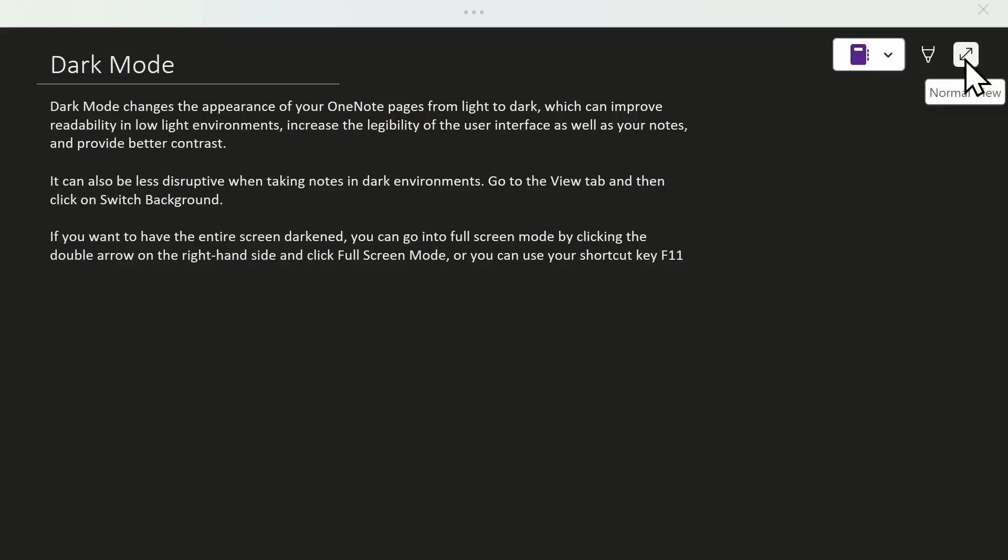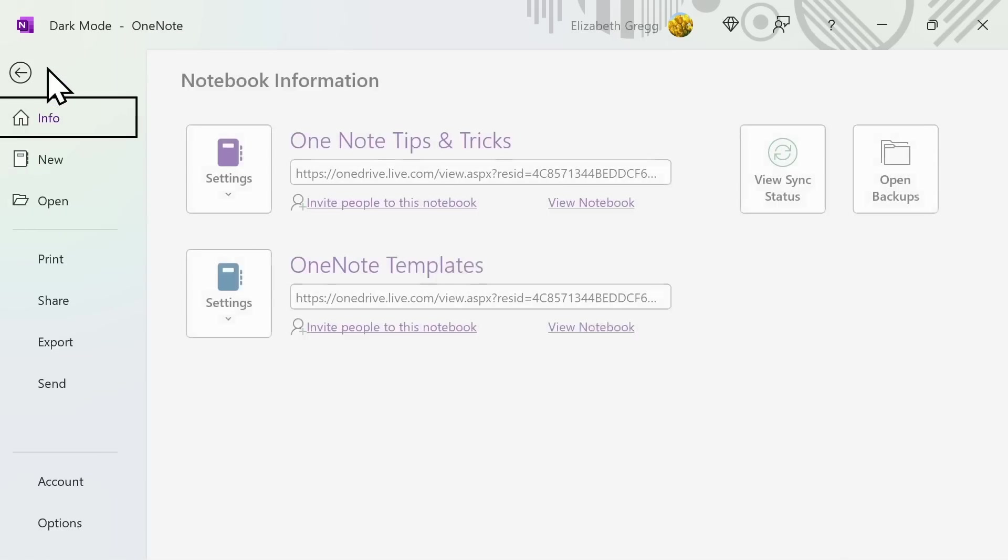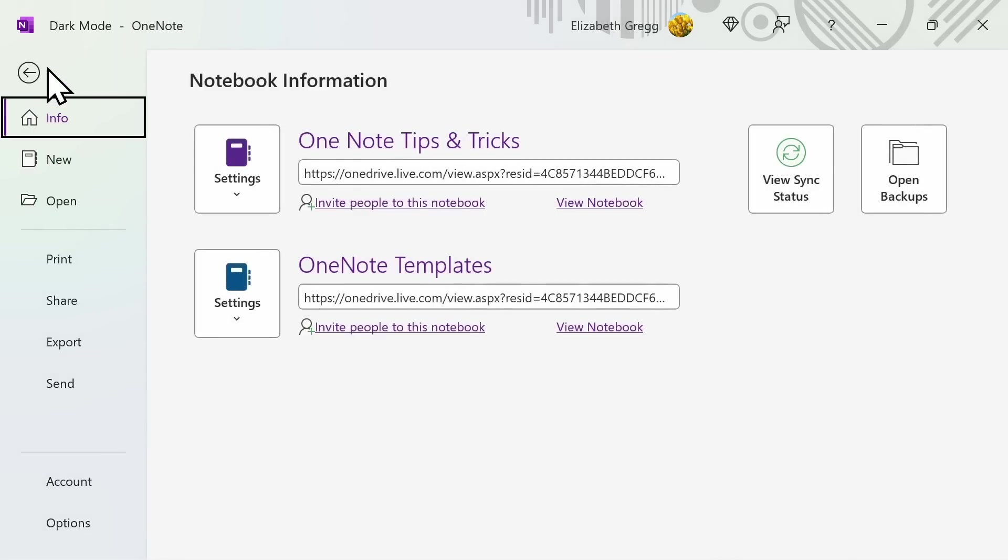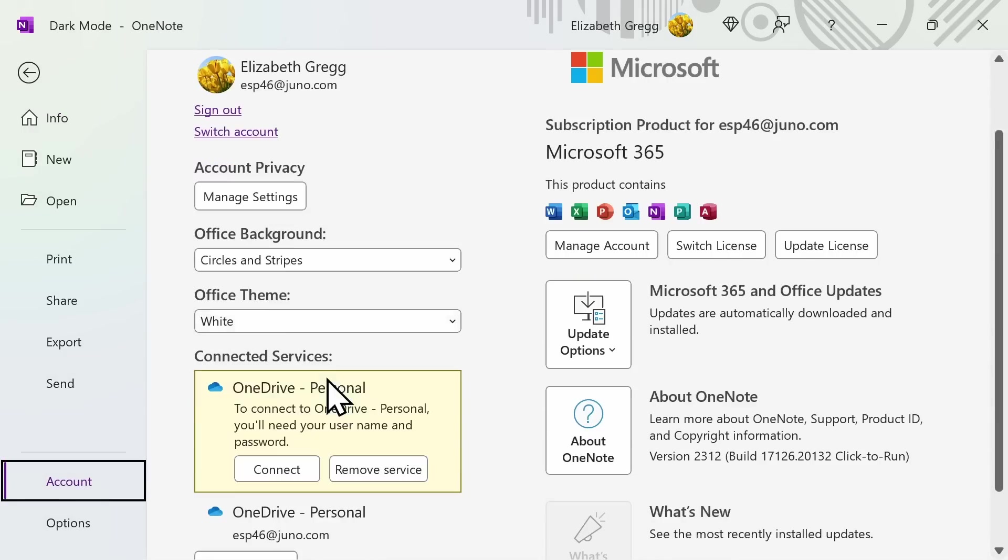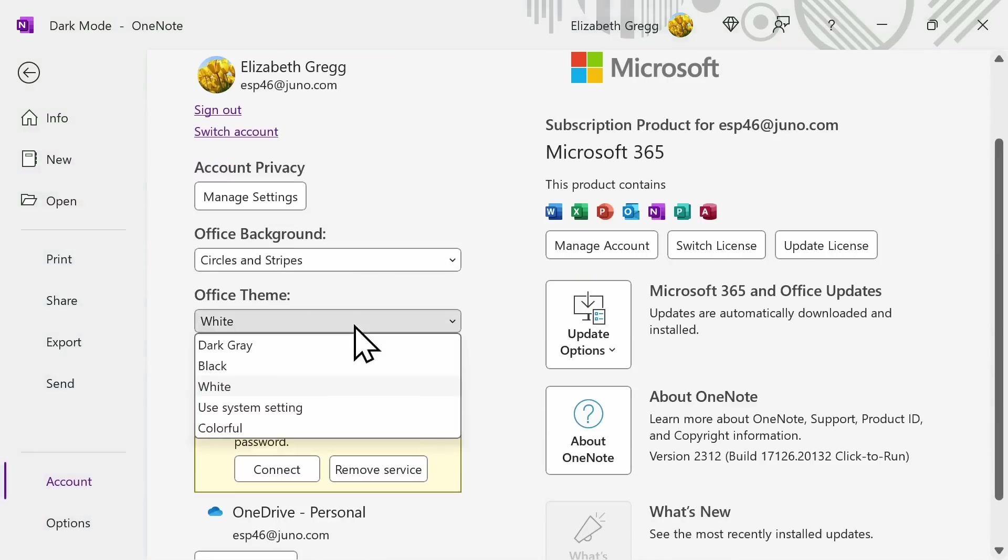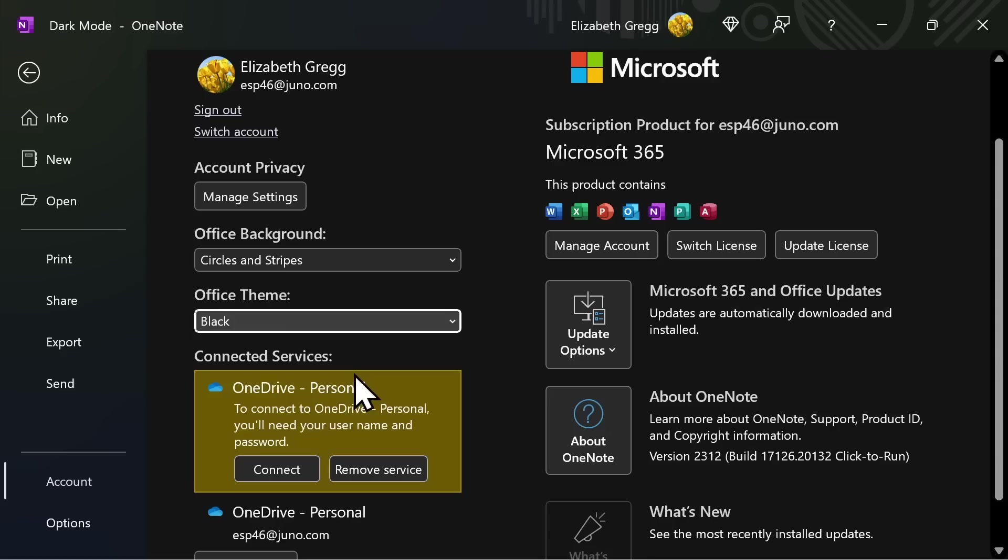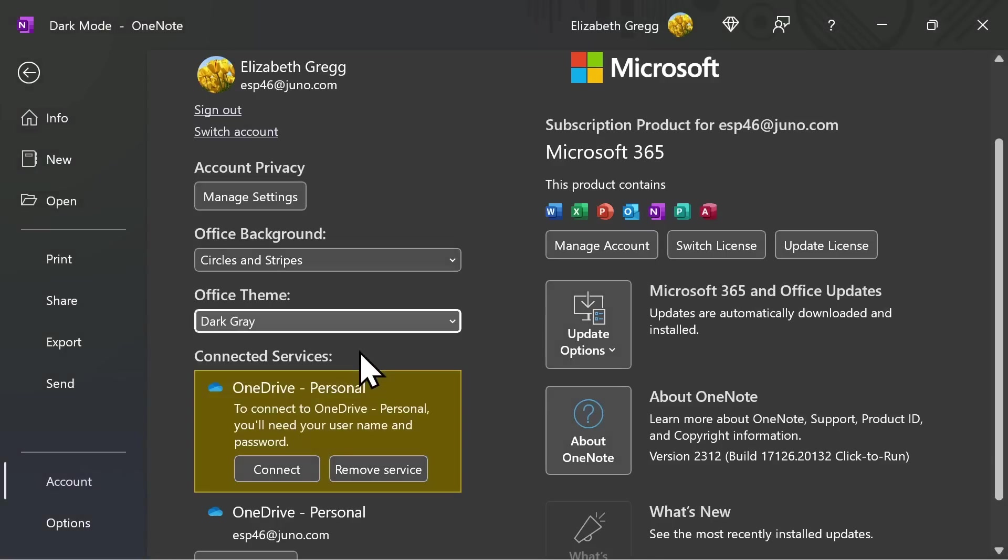Another option, if you prefer working with a darker background, is to go to File, and then click on Account. Here, select the drop down menu from Office Theme. You can change the entire application's background color.